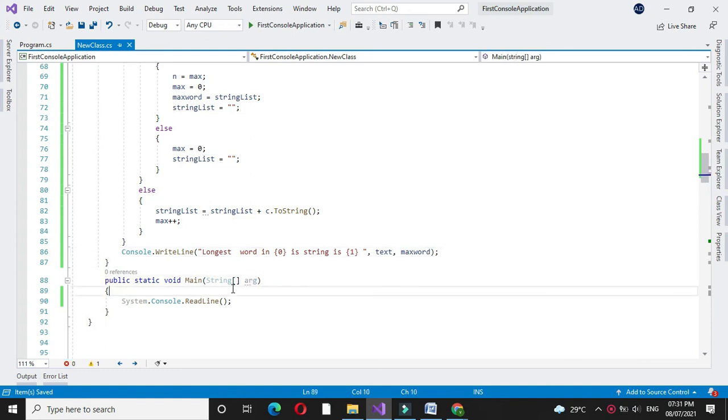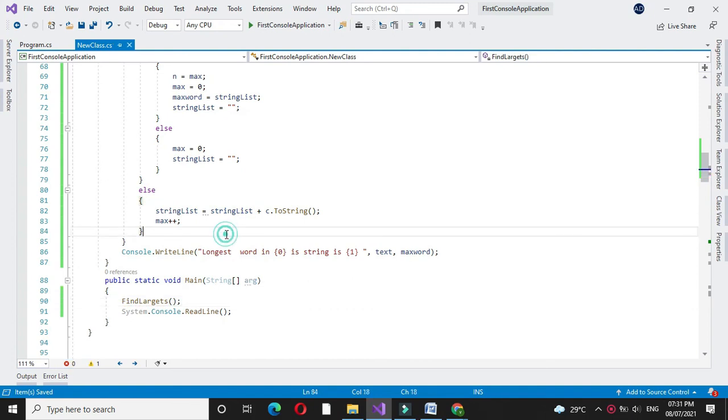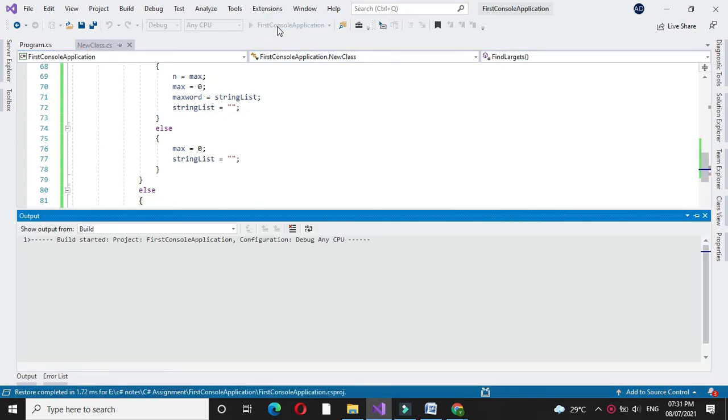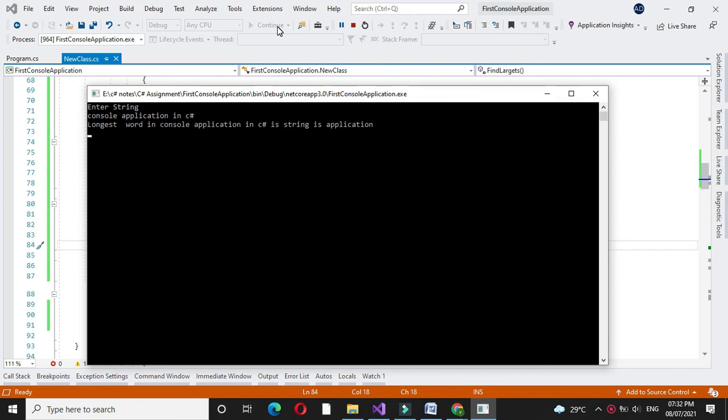To execute we will call it in main method find largest, and we will execute it. I will enter string console application in C sharp. So the longest word in console application in C sharp is application.